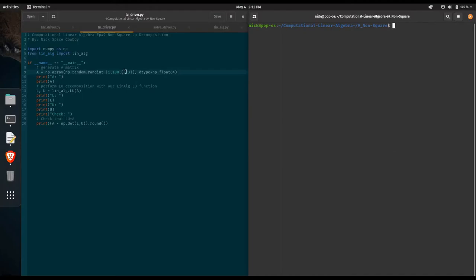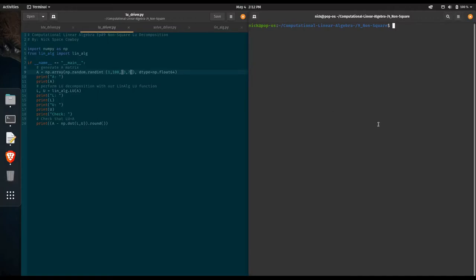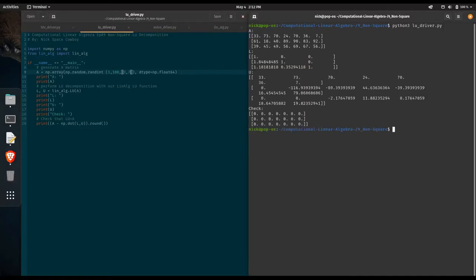Now let's try the use case of more columns than rows. It's always a good idea to try different dimensions and all the different possibilities when you're writing code. So we're going to do a three by seven matrix. We rerun this code and you can see a random A matrix, a lower triangular matrix here which is three by three in size — which is exactly what we would expect — an upper triangular matrix that's a little bit hard to read, but our zero matrix is still there when we do our check. So everything is working for the LU decomposition, and we should be able to go ahead and solve a linear system with this methodology.